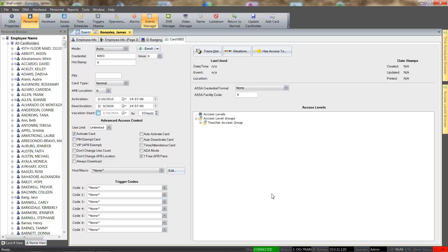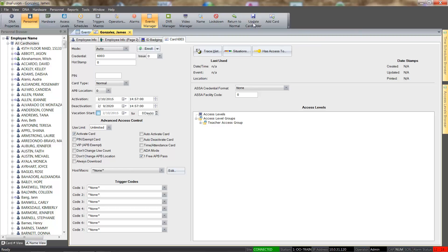I have added a custom update cardholder button to my toolbar for convenience. This produces the same effect as right clicking in the cardholder's record and selecting the Update option.